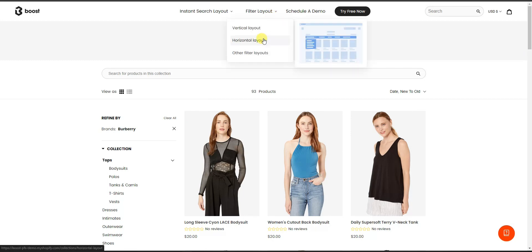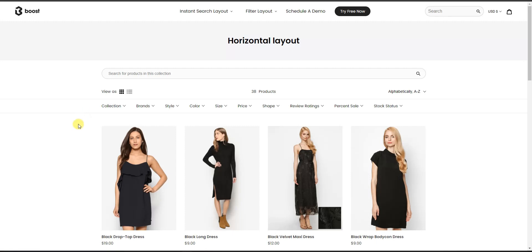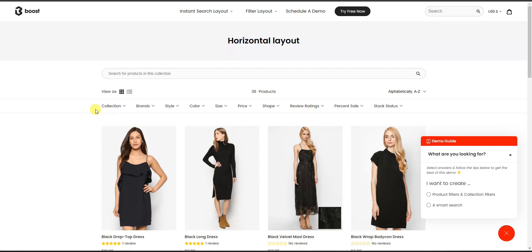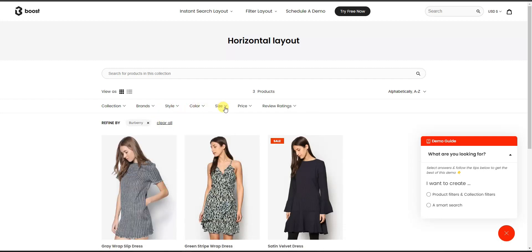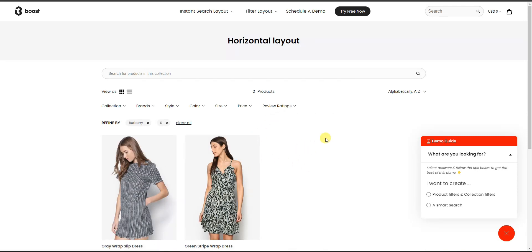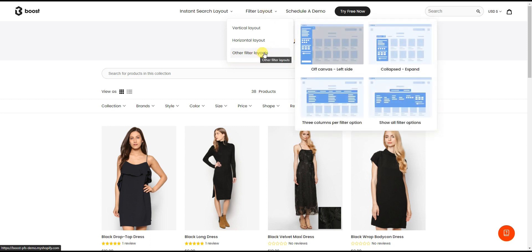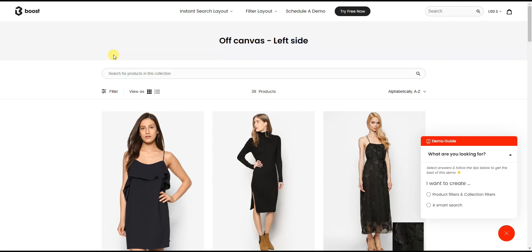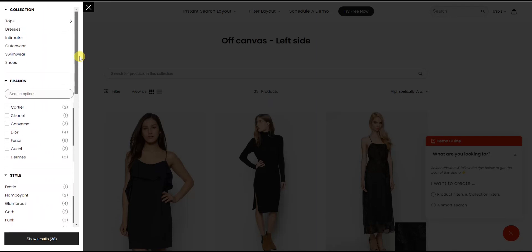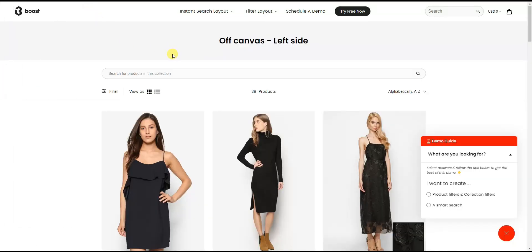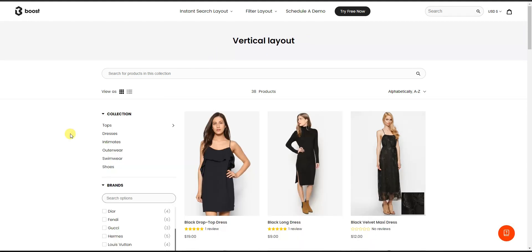There are a few layout customization options as well. This is the vertical layout, but if I switch to the horizontal layout we can see that all of the different sorting options move to the top of the products instead of the left. You can click on the different options and apply them. There are also other layouts — for example, the off-canvas layout puts the filtering options completely off the canvas, and if you click on Filter, all the filtering options slide in on the left side of the screen.